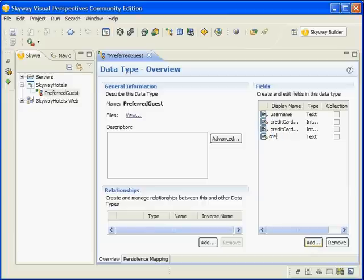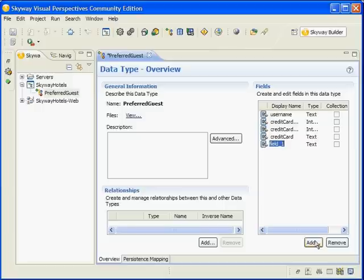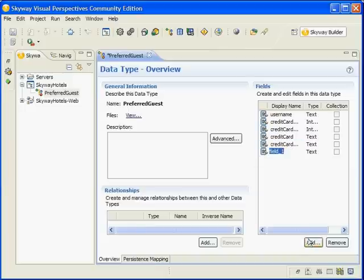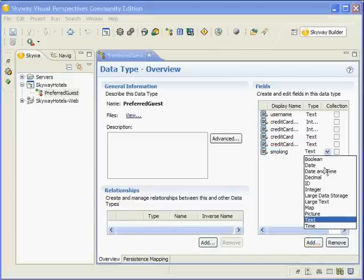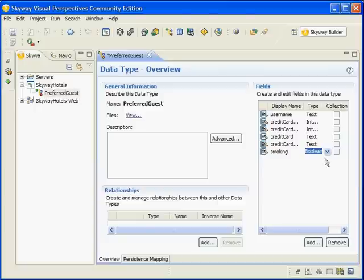Credit Card, which will be set to the Text Type. Credit Card Name, again set to the Text Type, and Smoking, set to the Boolean Type.